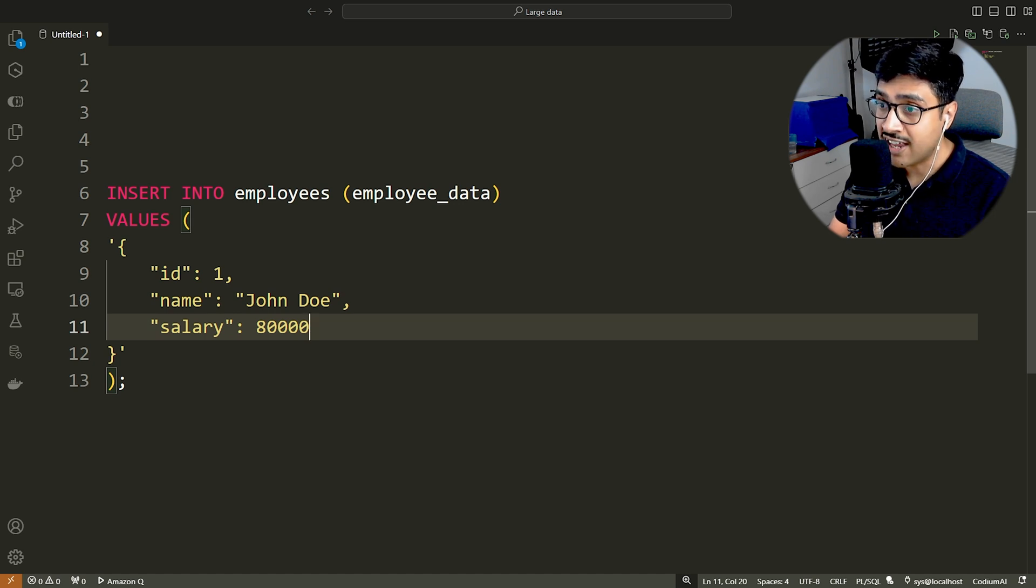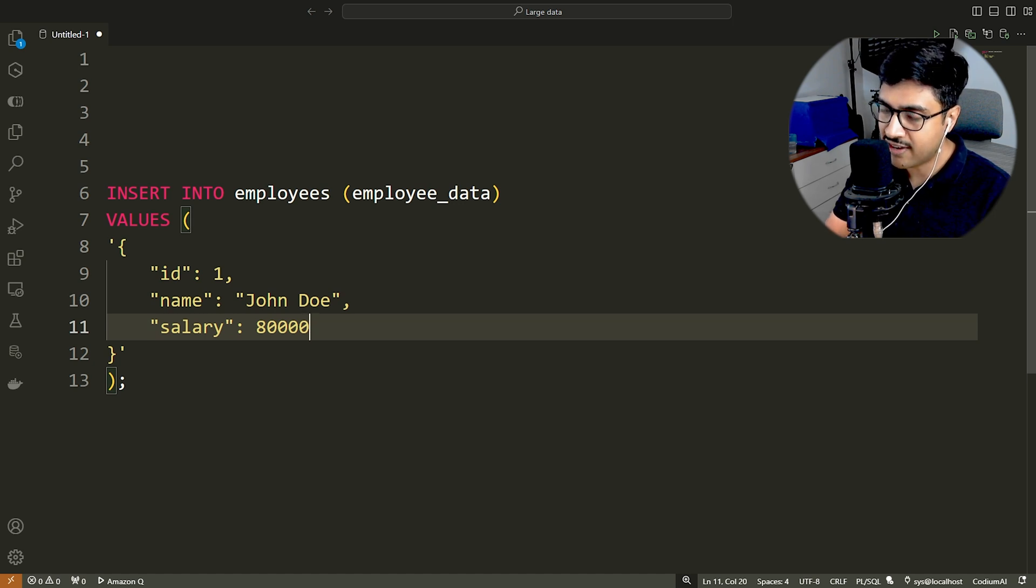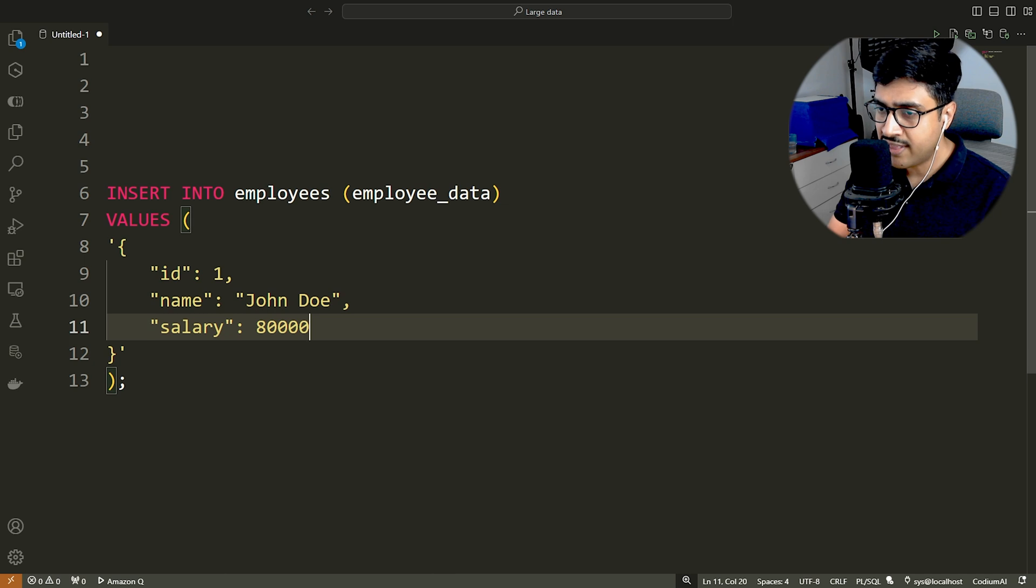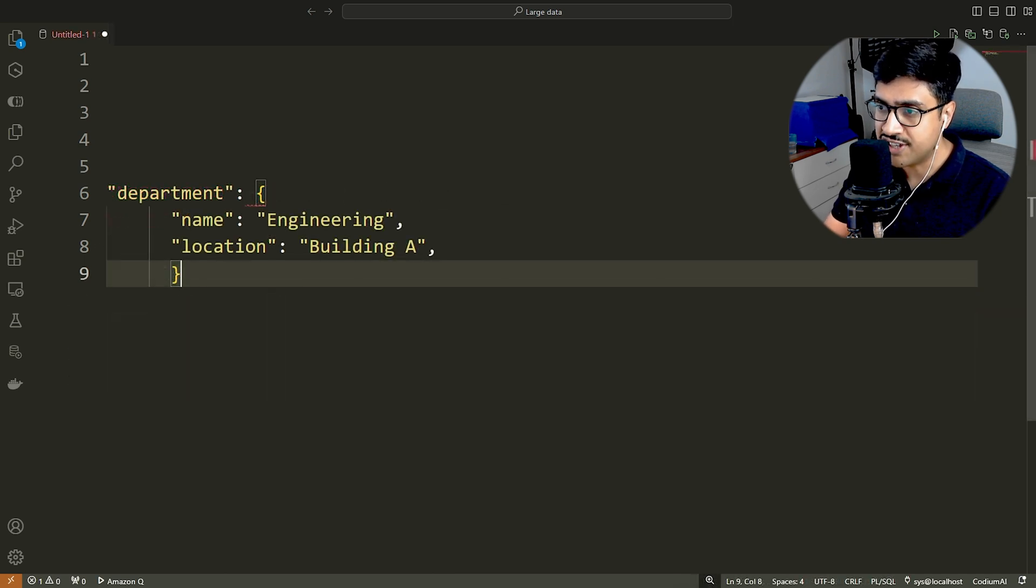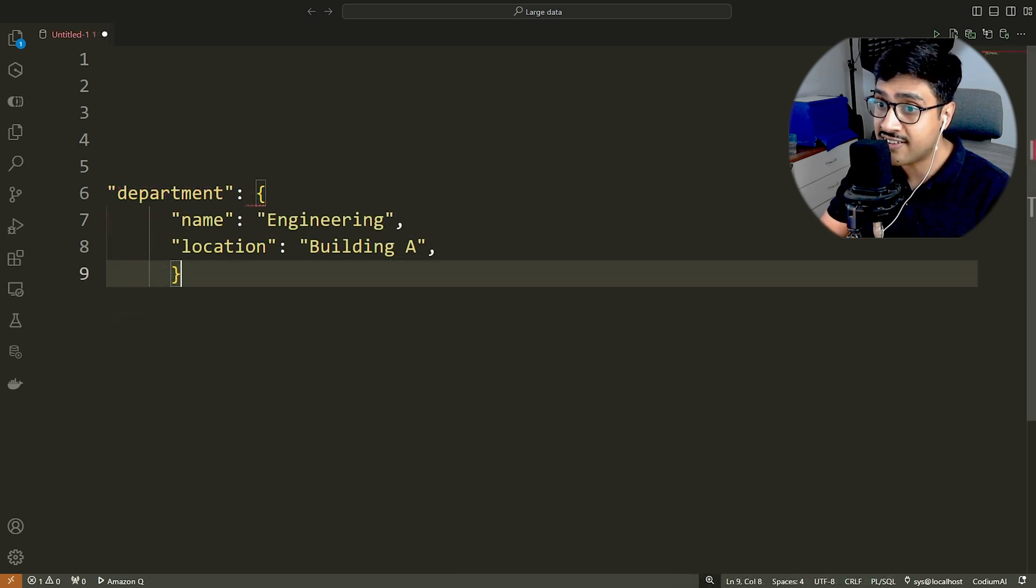What if there is nested JSON? Let's understand that. For example, let's say we want to add department data into this JSON. And this department is a standalone JSON object.